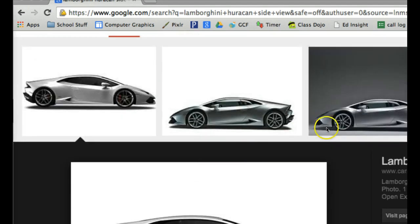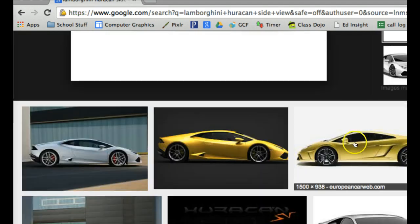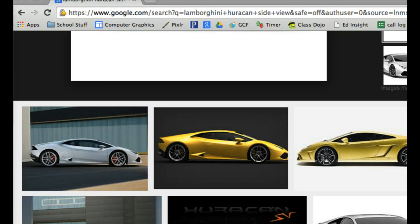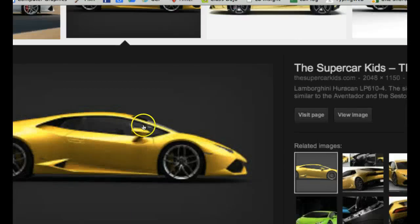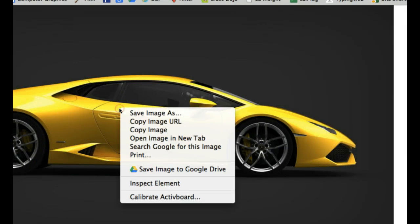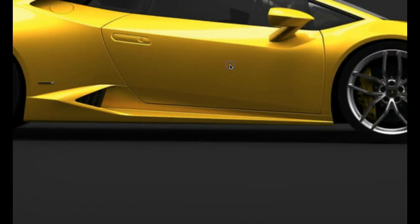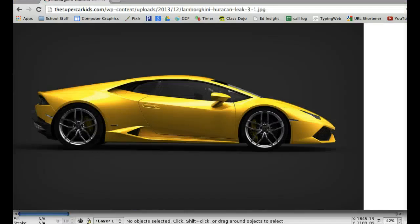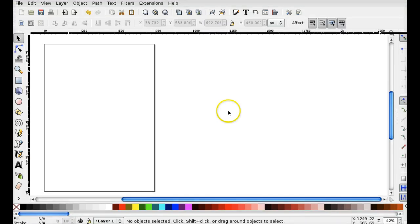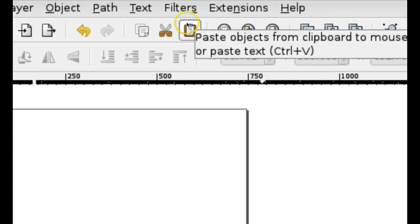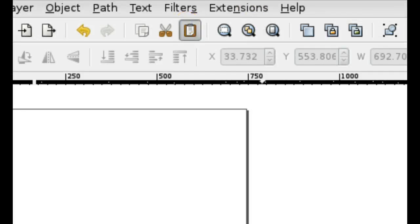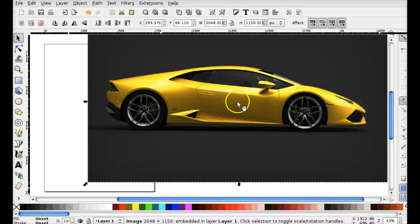We're going to use the Bezier tool to trace the car's outline. If you get stuck on something, go back. When you're watching this video, don't skip ahead because you'll get confused. What I want you to do is pause the video after I do something. Right now I'm pasting the image into Inkscape.